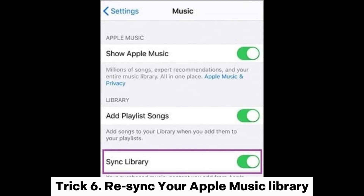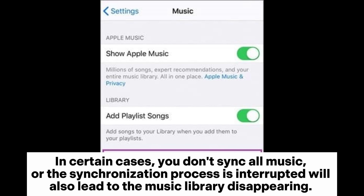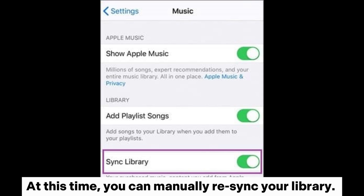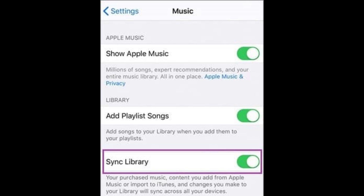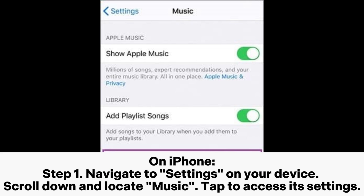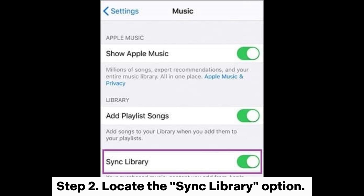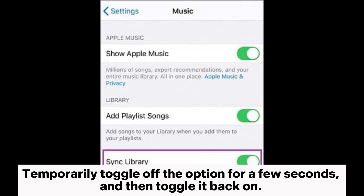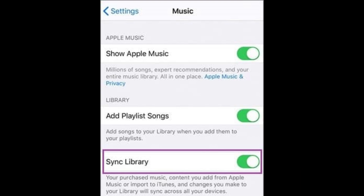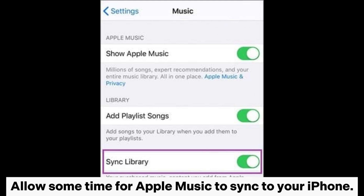Trick 6: Re-sync your Apple Music Library. In certain cases, if you don't sync all music or the synchronization process is interrupted, it can lead to the music library disappearing. You can manually re-sync your library. On iPhone, Step 1: navigate to Settings, scroll down and locate Music, tap to access its settings. Step 2: locate the Sync Library option, temporarily toggle it off for a few seconds, then toggle it back on. Allow some time for Apple Music to sync to your iPhone.